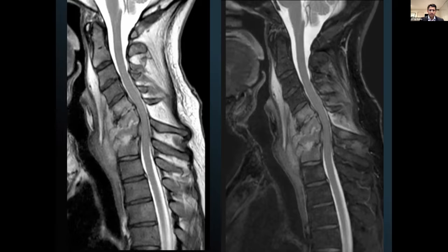This is severe infection — probably as bad as you'll see in a first world country like Australia — involving multiple levels in the spine. Sometimes when people present cases, you can look at things and think it's easy to be critical in retrospect.